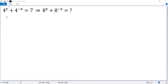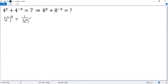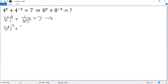4 to the power of x can be written as 2 squared to the power of x. The second term is 1 over 4 to the power of x, so we get 1 over 2 squared to the power of x equals 7. The first term is 2 to the power of 2x, so we can write it as 2 to the power of x, squared, plus 1 over 2 to the power of x, squared, equals 7.